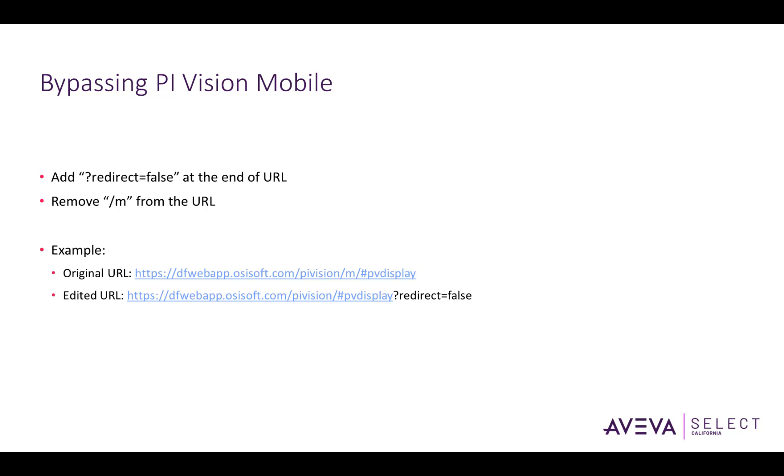If you still prefer the desktop version of Pi Vision on your small mobile device, there is a way to bypass the mobile version. The way you do it is by appending question mark redirect equals false at the end of the URL and getting rid of the forward slash M in the middle. You can see an example of the original URL and the edited URL on this page here.